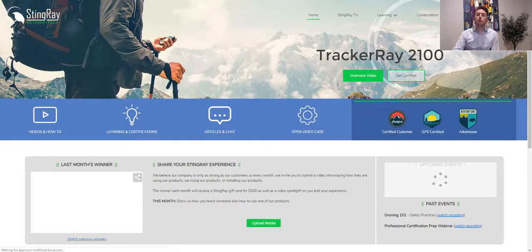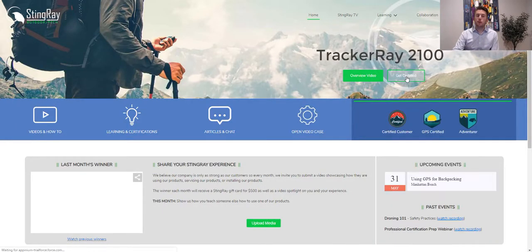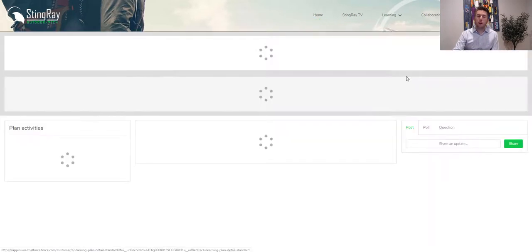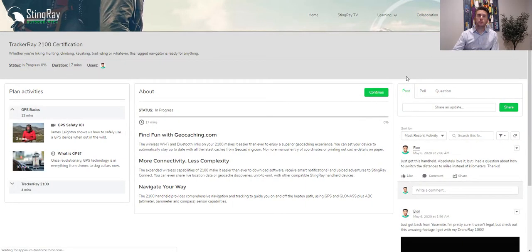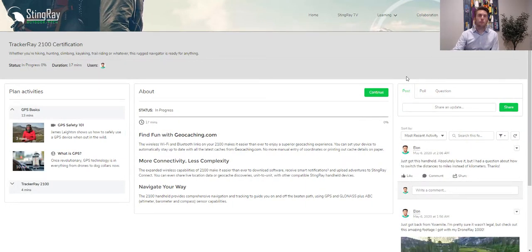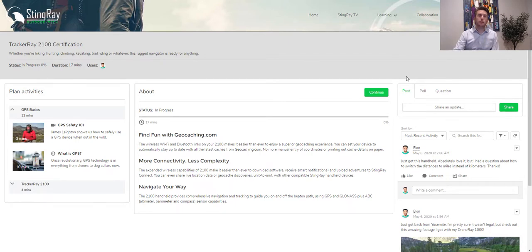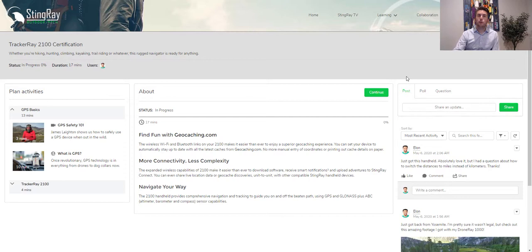Now, if I want to take the next step and get certified on that product, I can have that more traditional learning experience. This can be video-based or PDF. It can be e-learning with SCORM or AICC, maybe text-based. Maybe there's classes or webinars I need to attend.